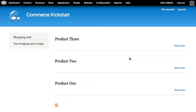Commerce Kickstart uses nodes by default. I'm going to repurpose product one, two, and three nodes to display my Lullabot mugs instead.